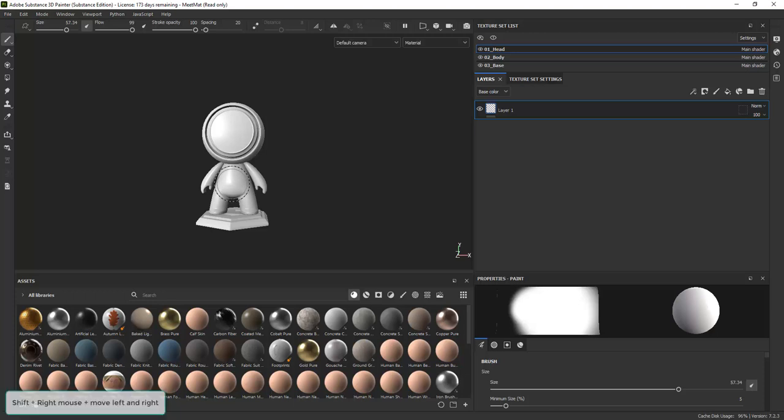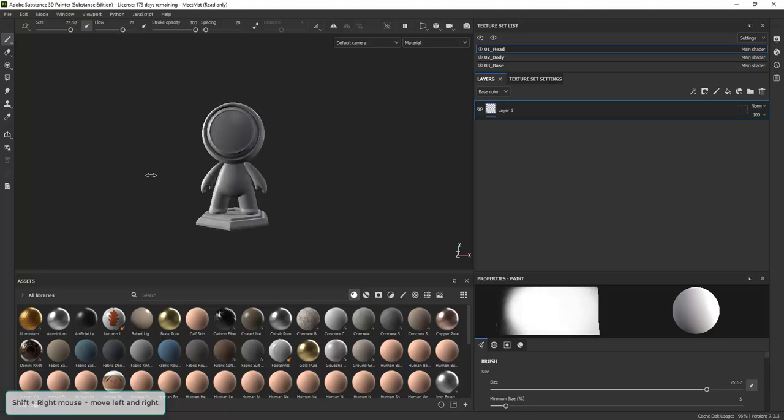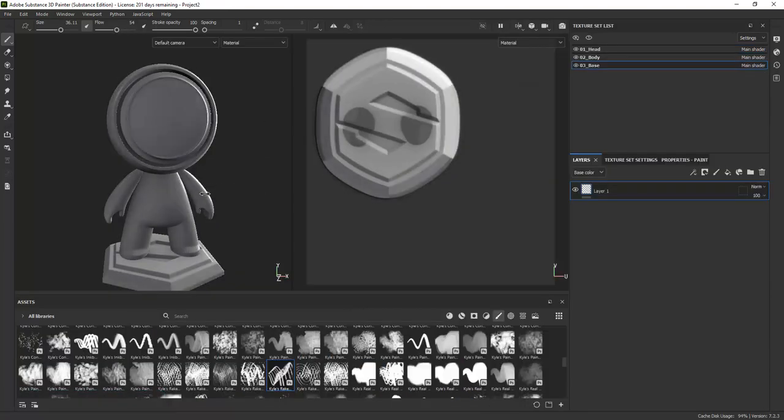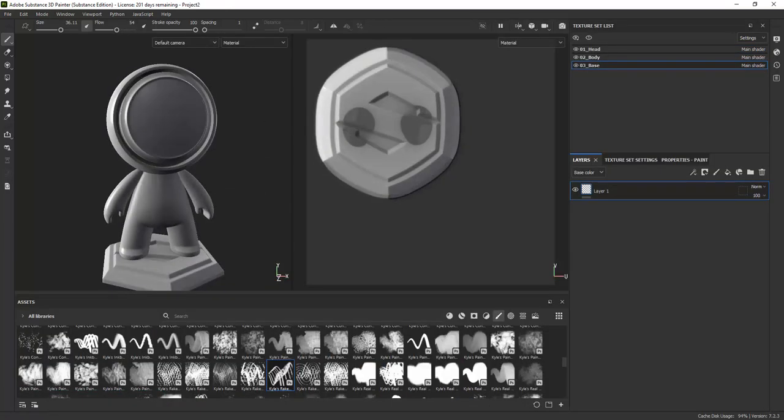Holding down SHIFT and right mouse button while moving mouse left or right rotates the environment. The environment gives your model the lighting.